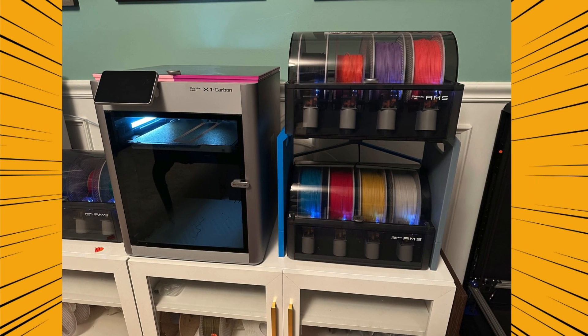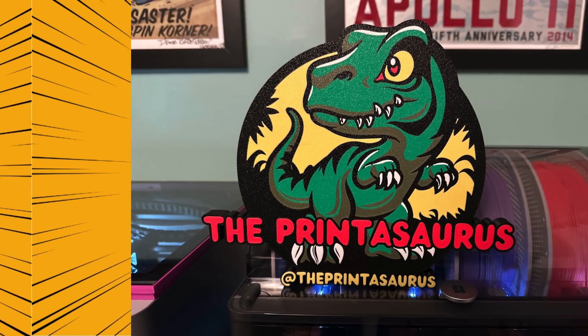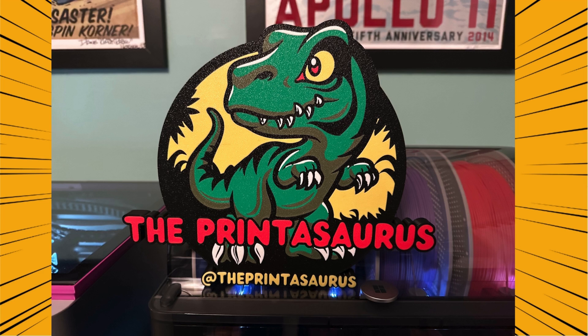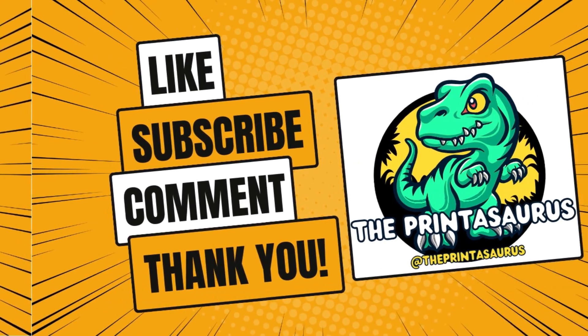This is what my setup ended up looking like. And the first thing I ended up printing was a Printasaurus logo. I will show how to do that in another video. Stay tuned.